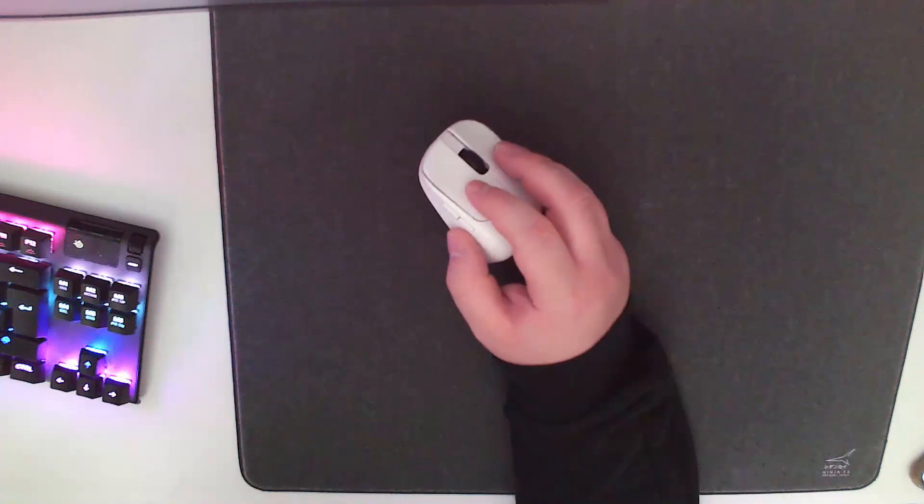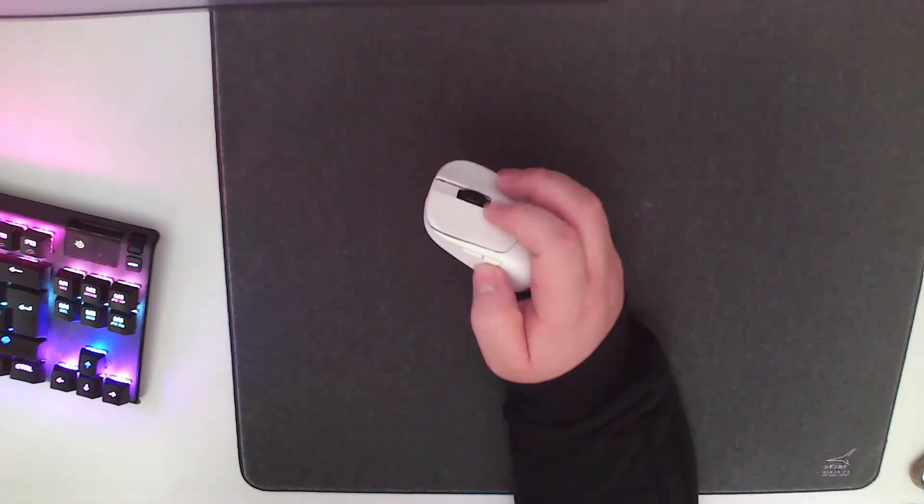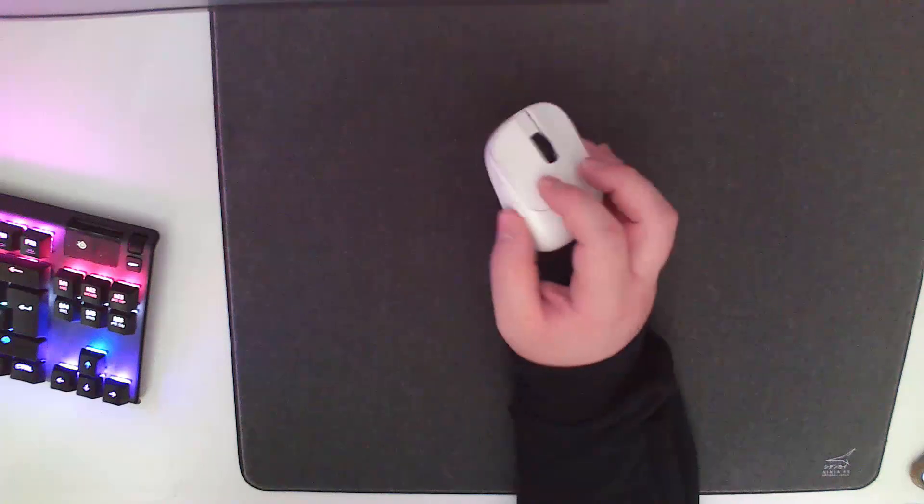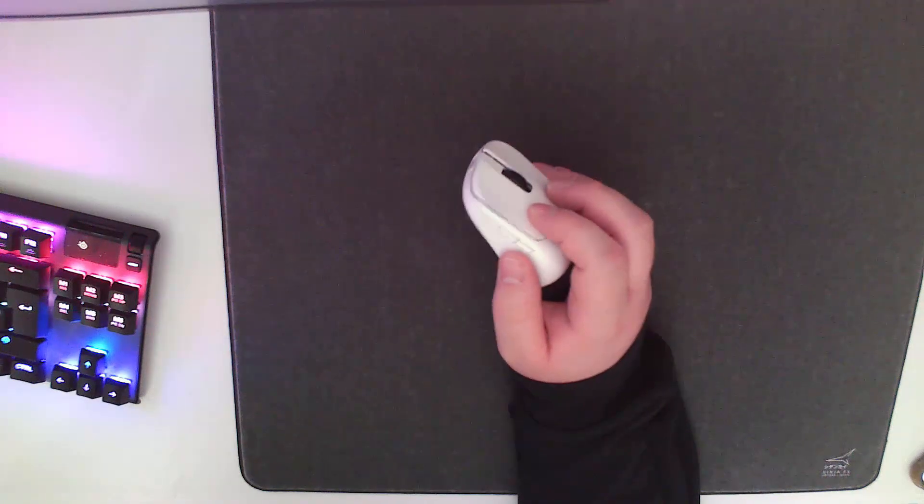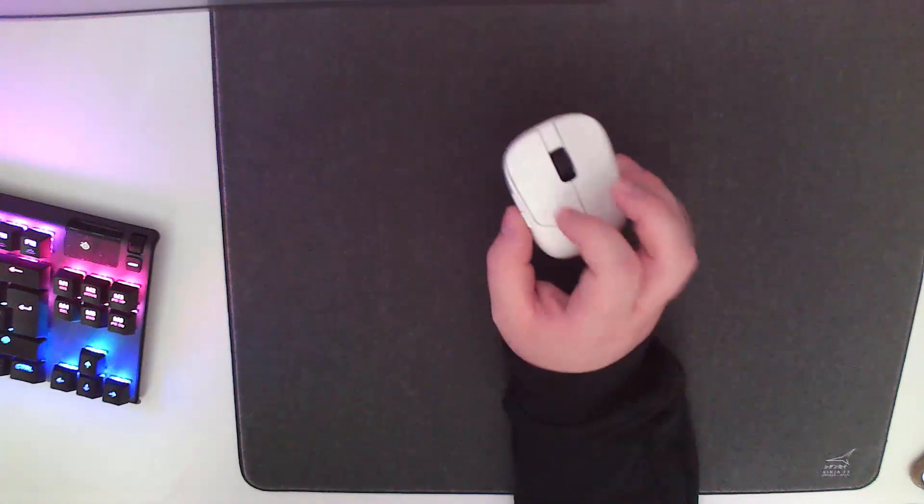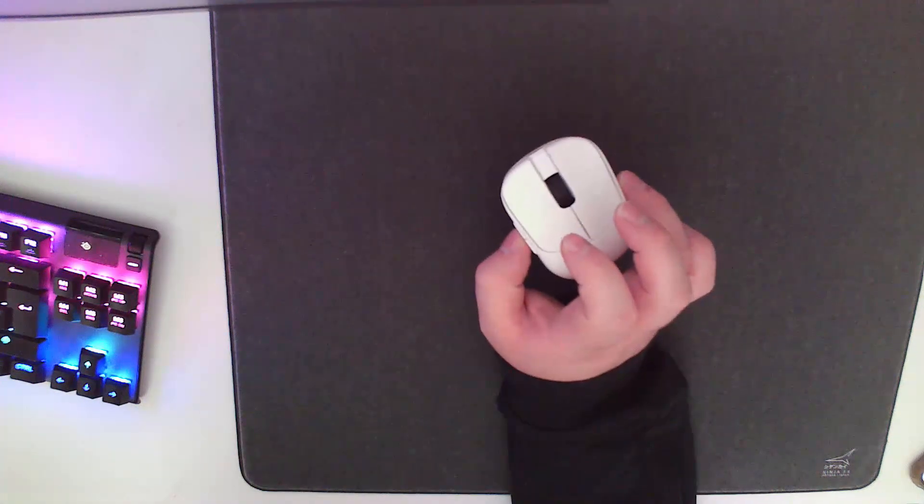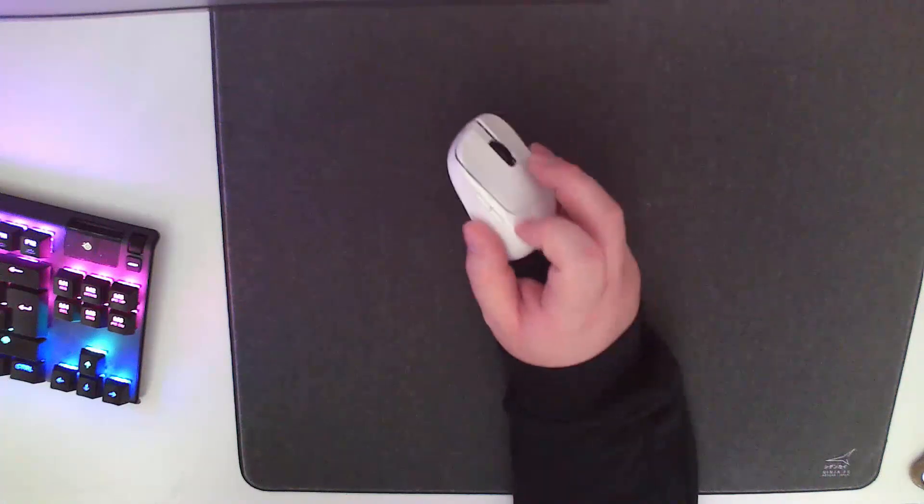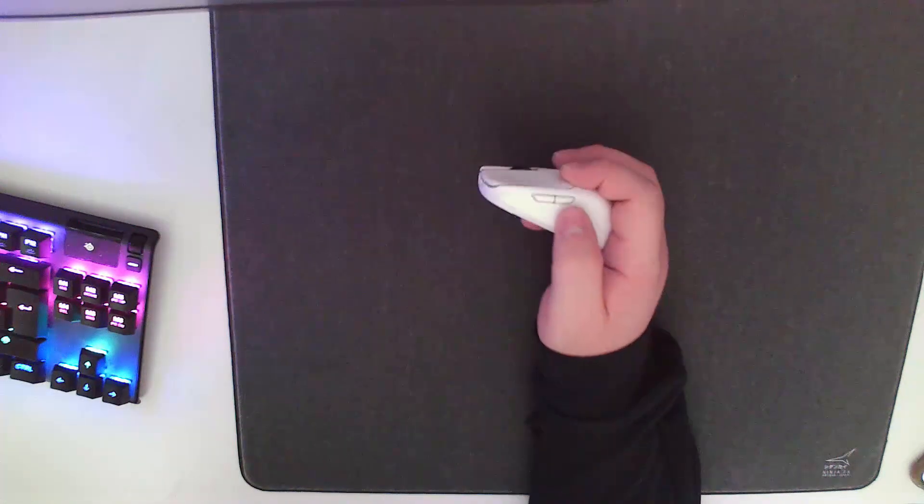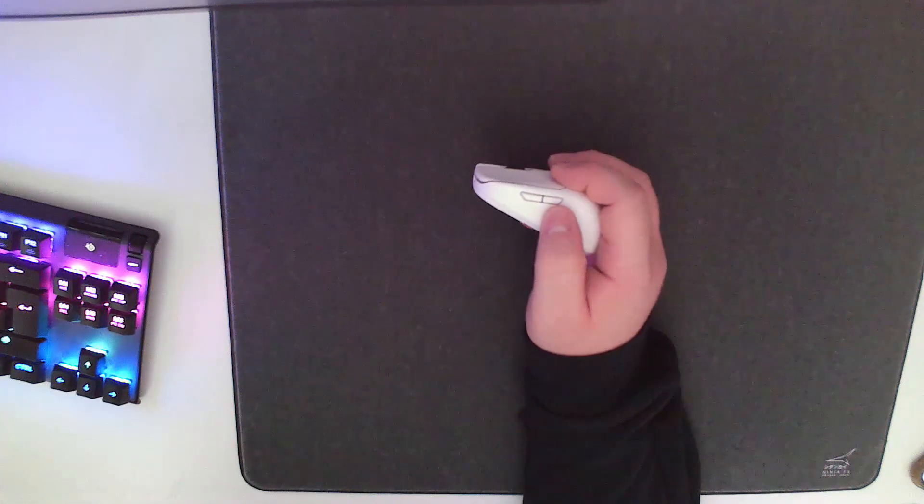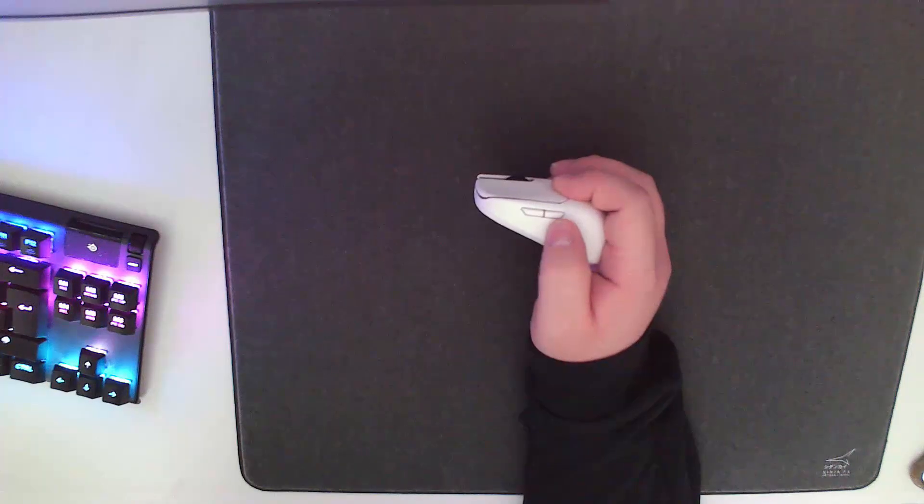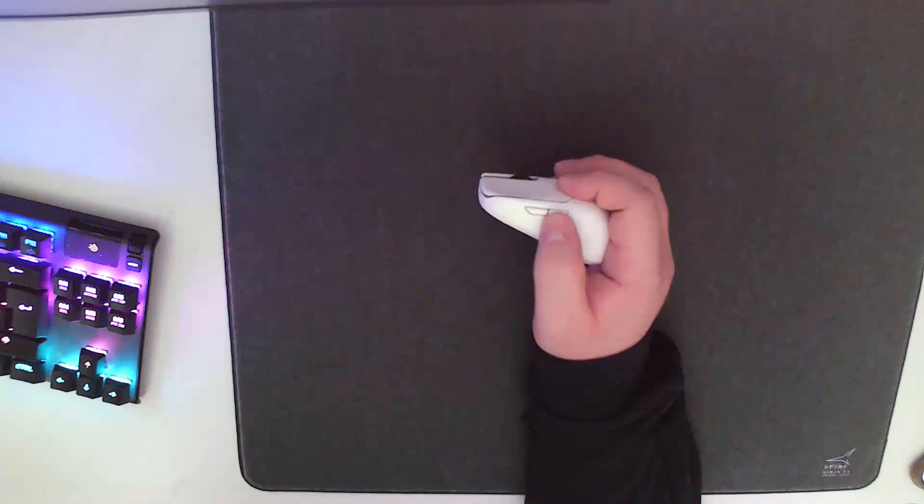So another thing we can talk about: the side buttons and the scroll wheel. The side buttons I can personally use them fine with no issue, but a lot of people complain about the positioning. The front one they can't really reach. So there's been a lot of mock-ups in the G-Wolves Discord about where they should be positioned—here and here, moved back to here and here, which I think would work for more people.